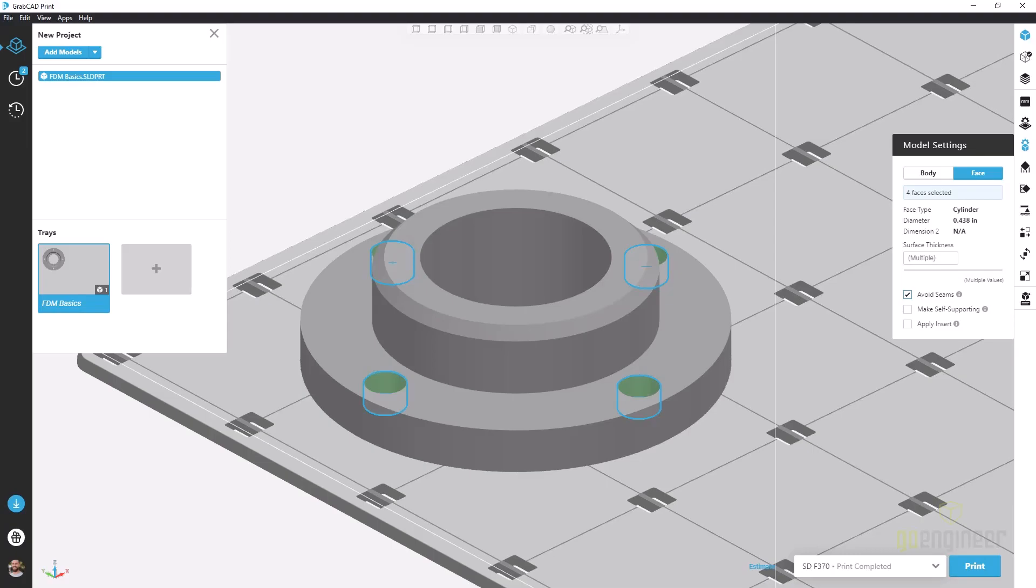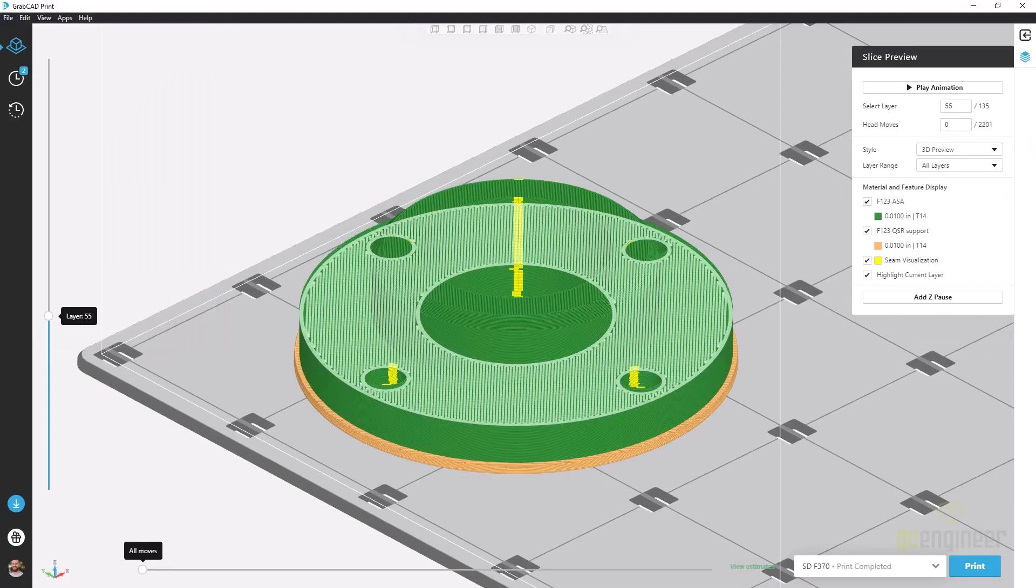If we want to avoid that and ensure high quality on our outer surfaces or inside of holes, we can use this avoid seam button to ensure that tool path is not starting and stopping on these outer surfaces in the same spot every time and really give us a higher quality print.